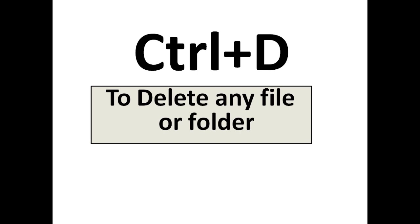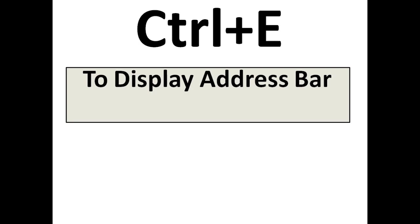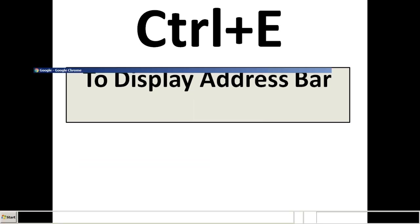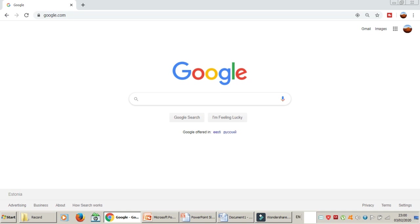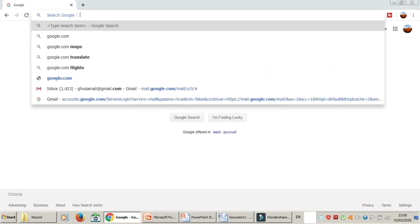The next one is Ctrl+E. Ctrl+E is to display the address bar — the address bar in your Chrome or Internet Explorer. When I press Ctrl+E it takes me directly to the address bar, where you can put any address you want.